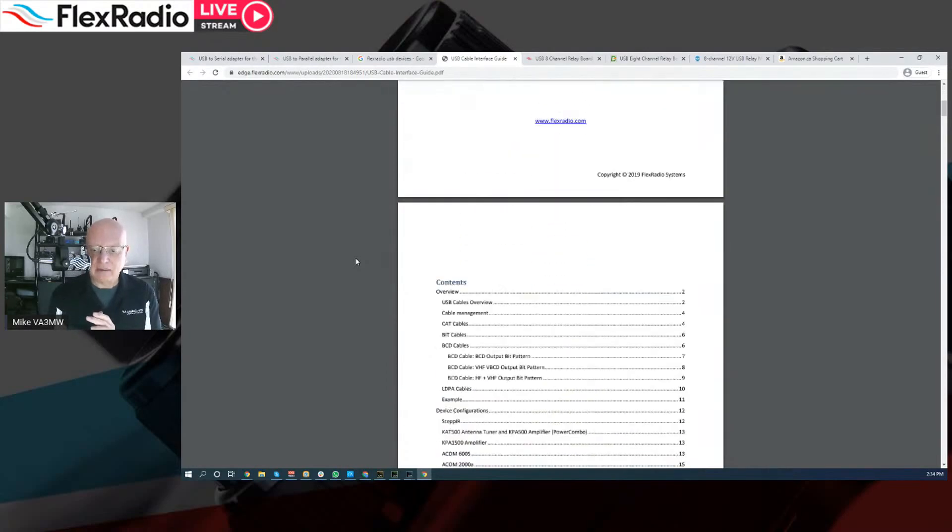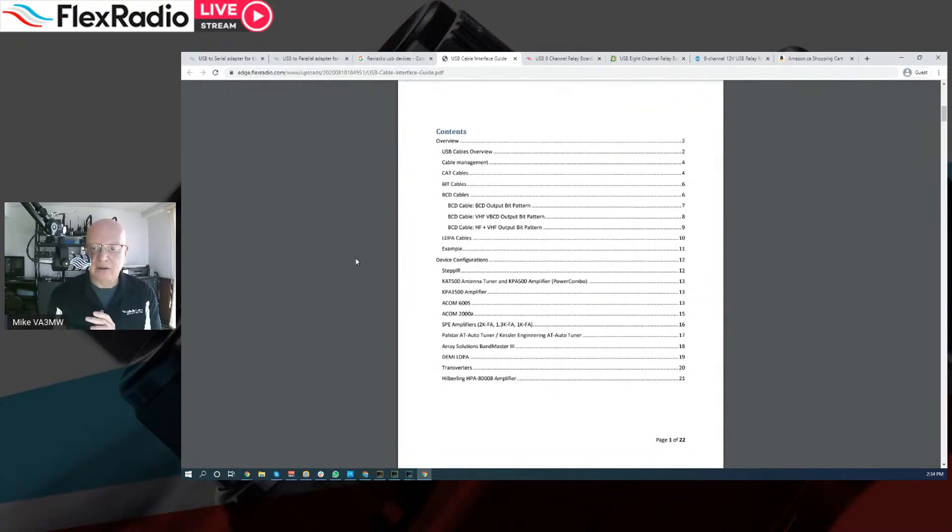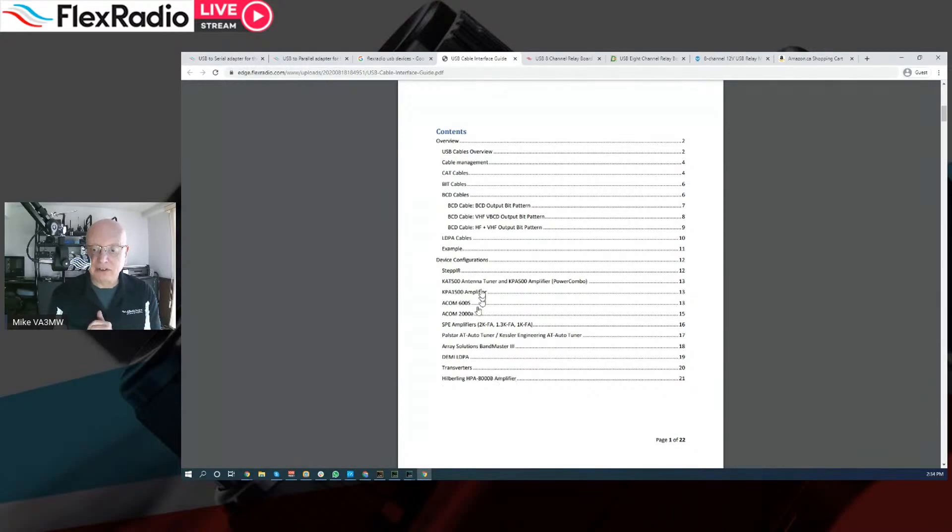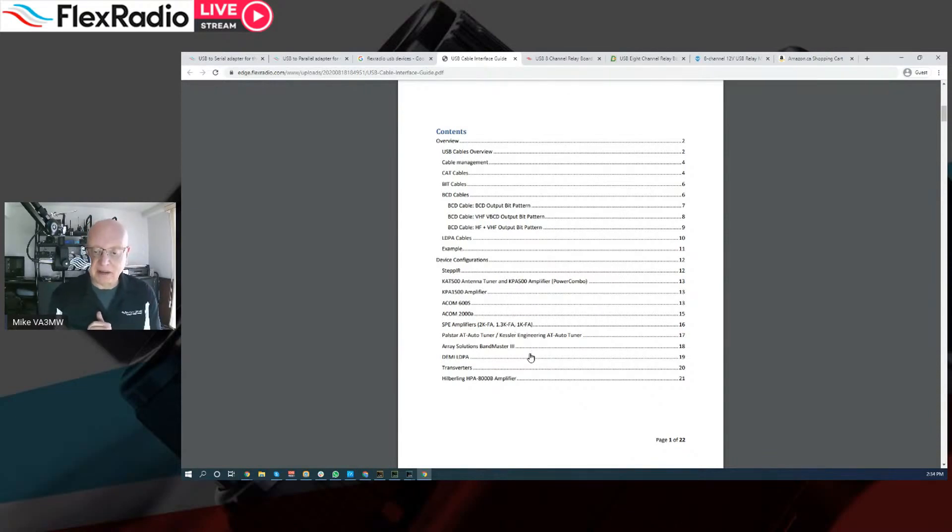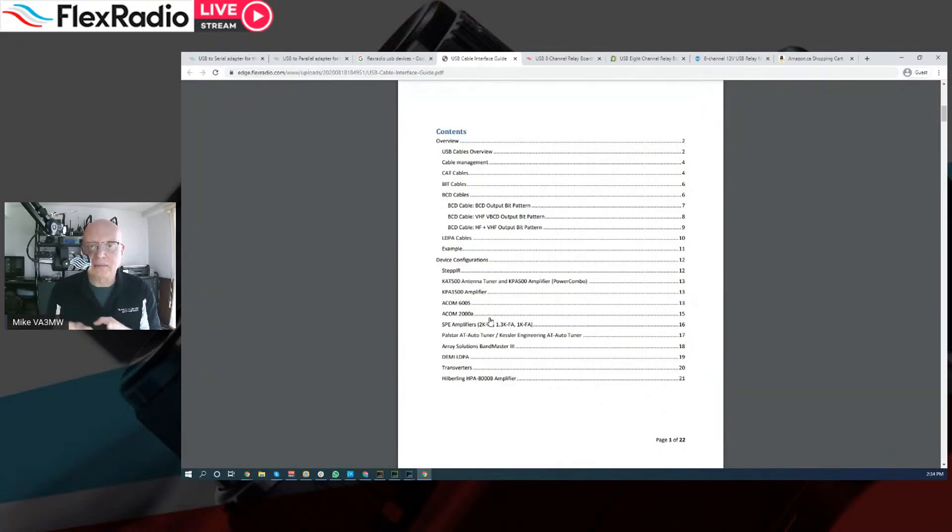Now, this was updated a bit recently. There's probably a lot more stuff we can put into it. But there are some examples of how do we use the USB cable interface. And like any document, you can page down. We have RS-232 cables, which I talked about. And by the way, if you're using any of these devices, a STEP or a CAT, a KPA500, a KPA1500, ACOM stuff, SBE amplifiers, PALSTAR, BAM masters, transverters, a whole bunch of stuff we've already put in here. But it's not limited to just those.